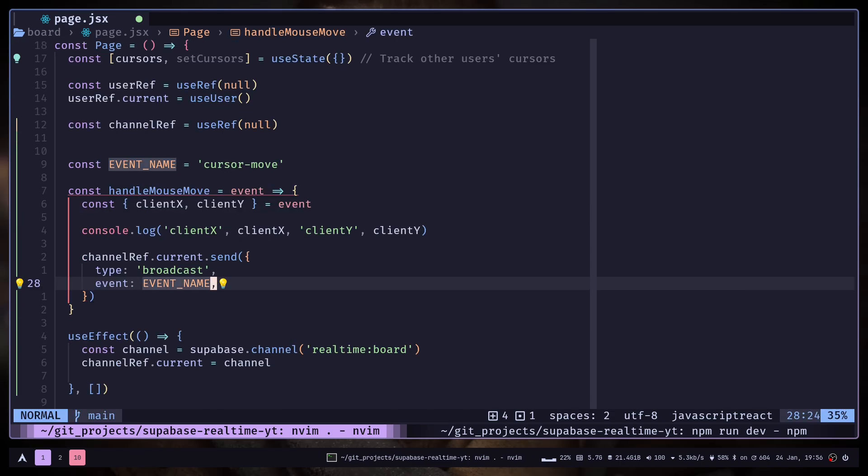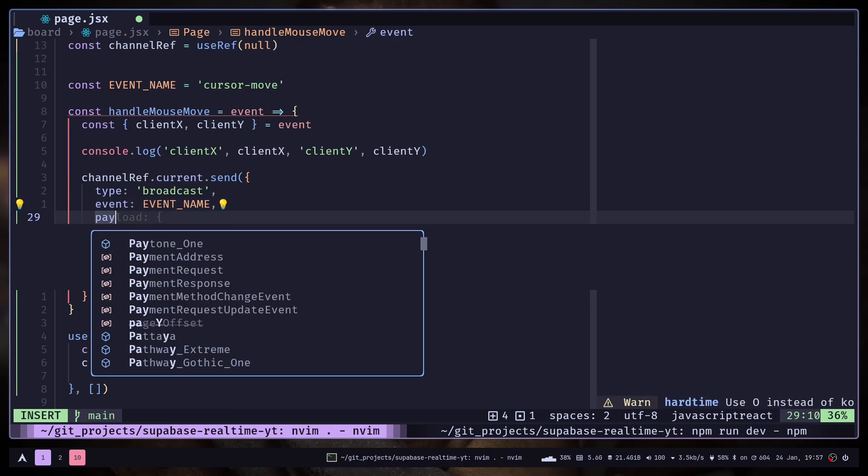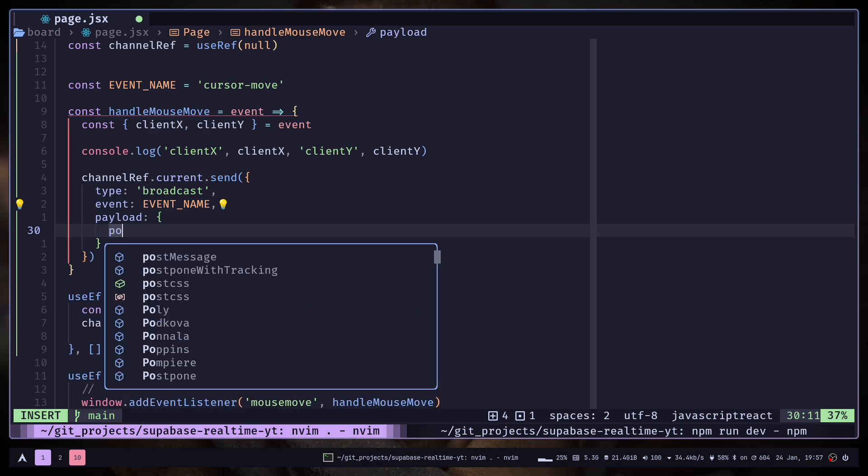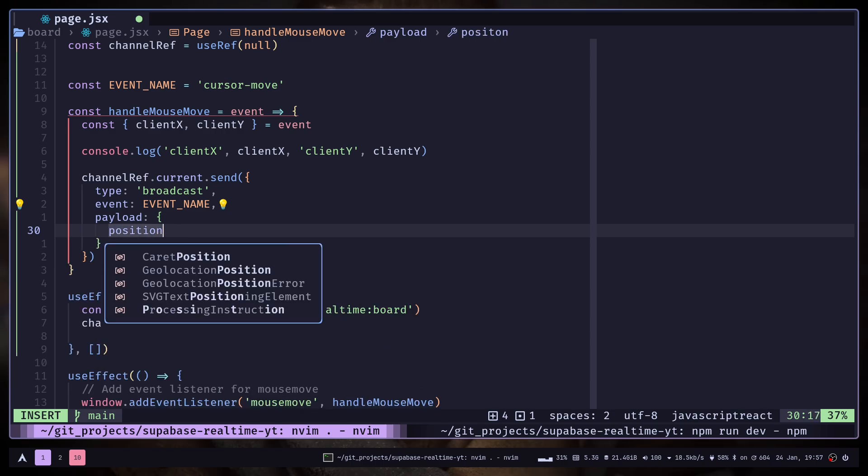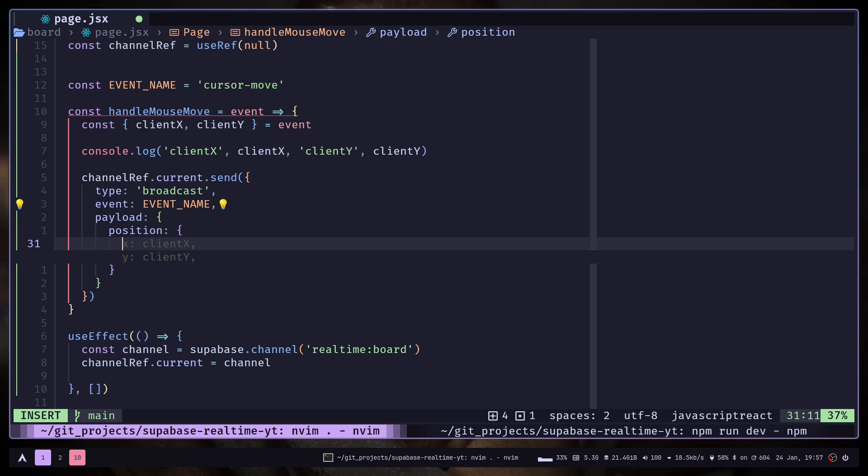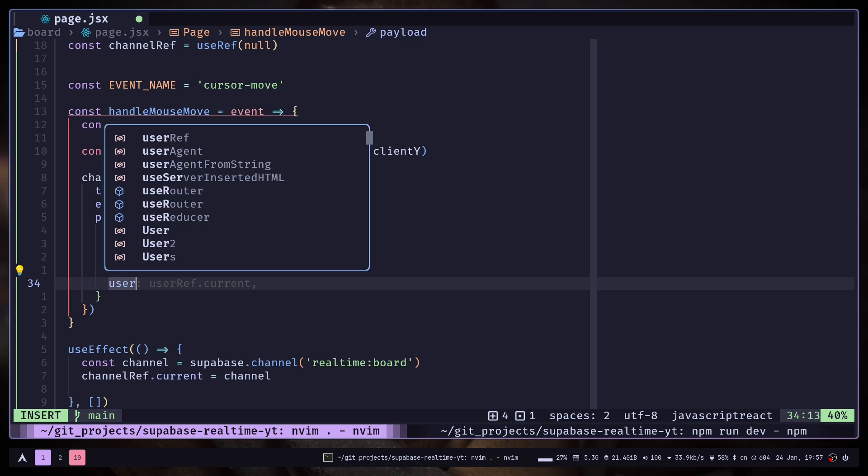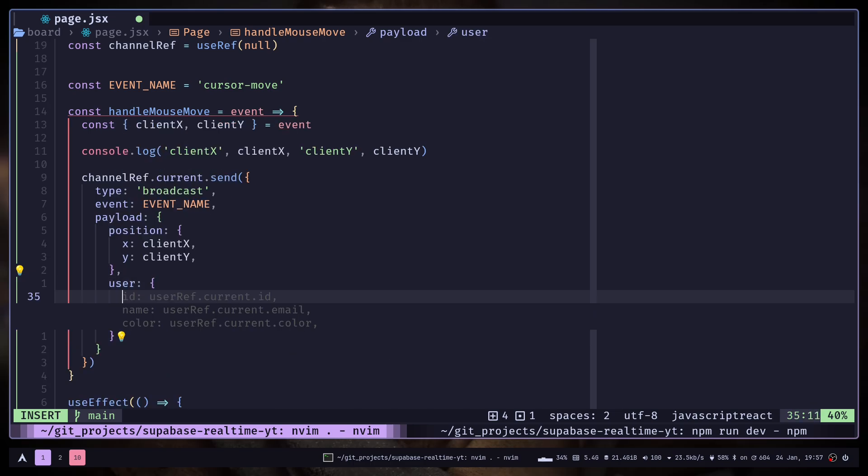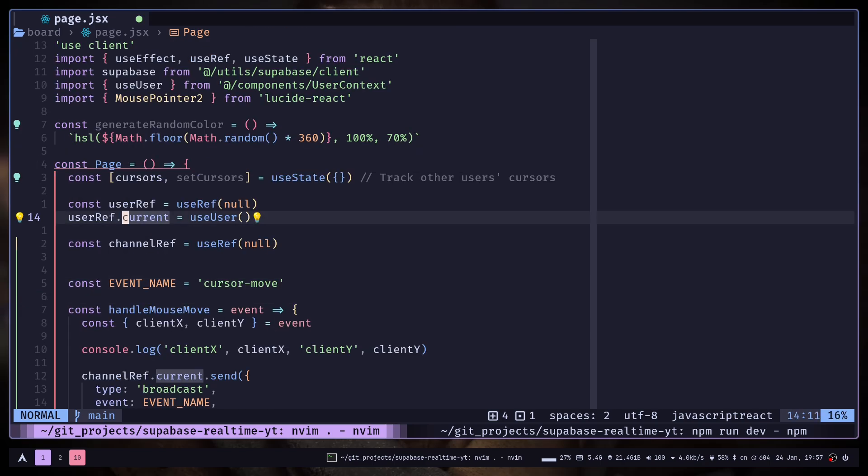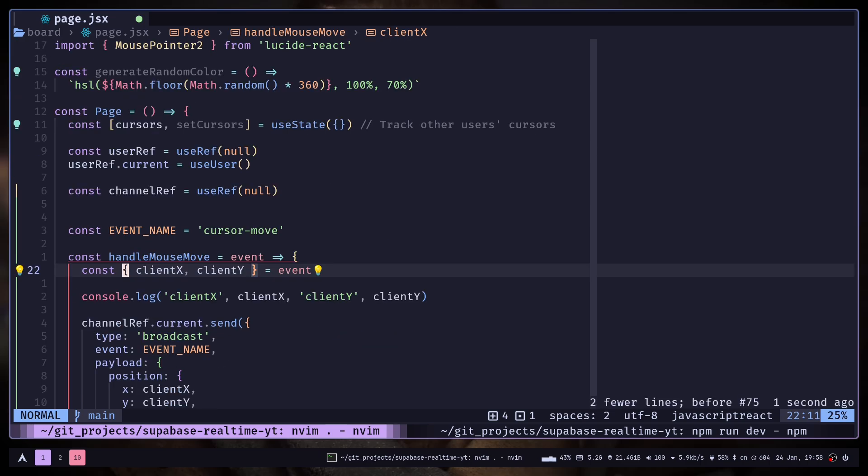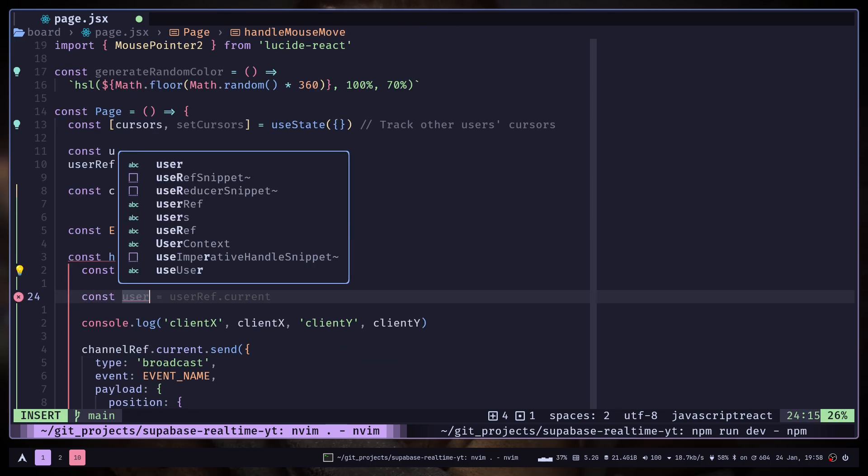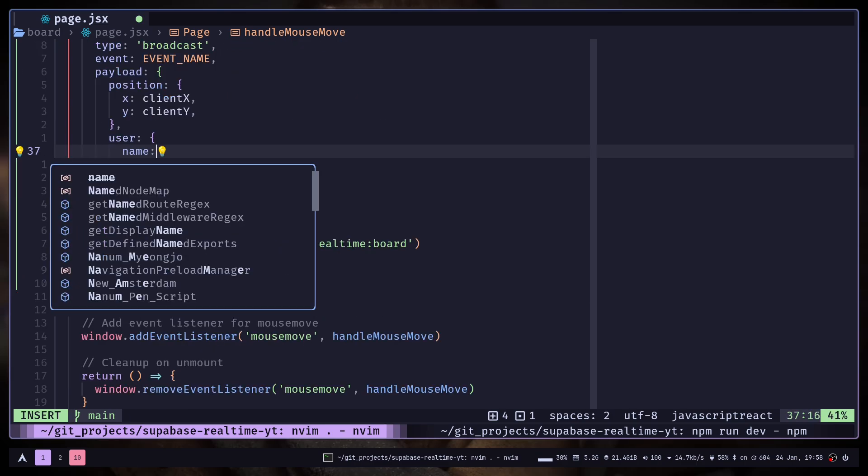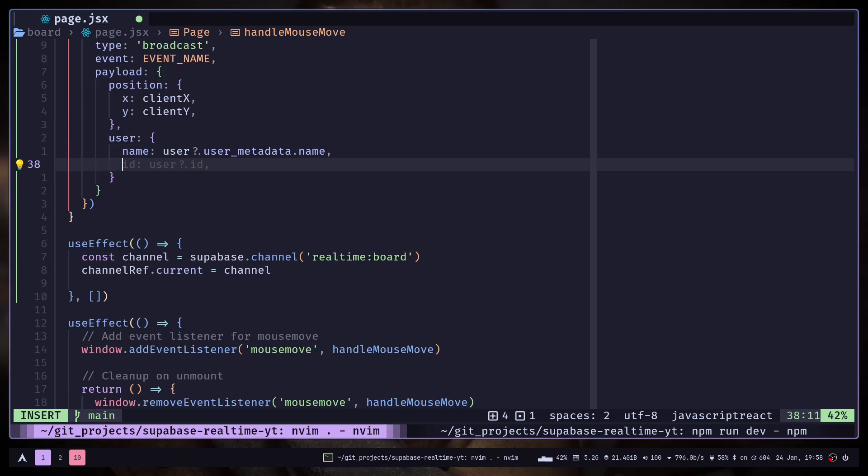Now you can put whatever values and properties you want inside this object. I will pass a payload object and inside I will pass position X and Y. After the position, I will pass some user data. I can access the user from the userRef. We are getting the user data from the useUser hook. So let's store the user from the ref. I want to send the name and the id.